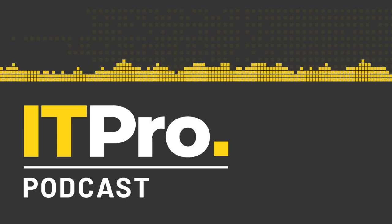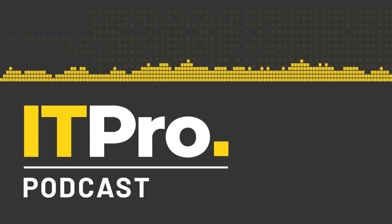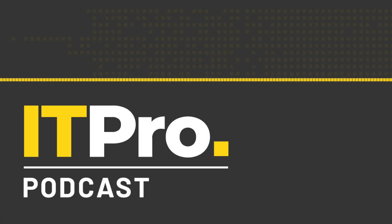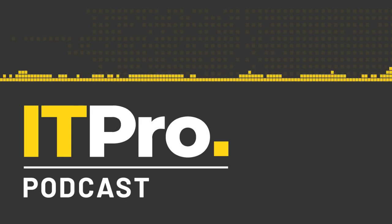Hi, I'm Jane McCallion. And I'm Adam Shepard. And you're listening to the ITPro podcast.